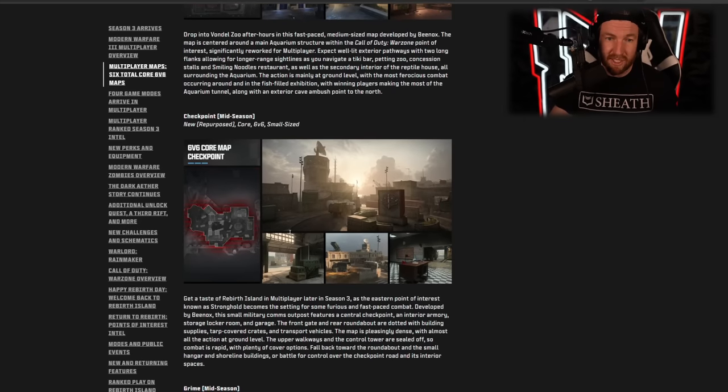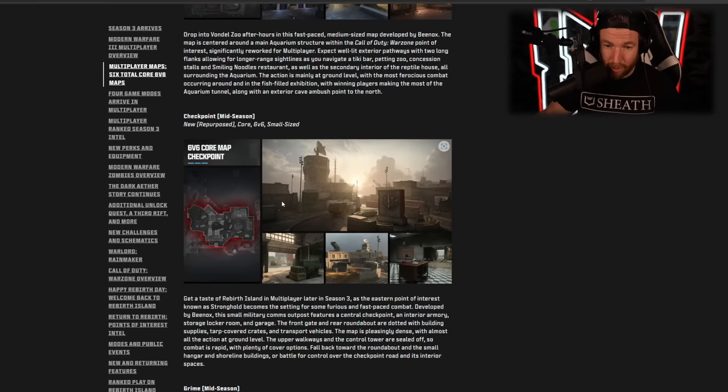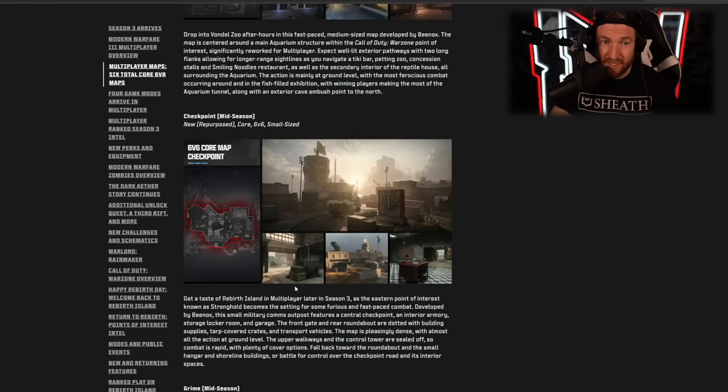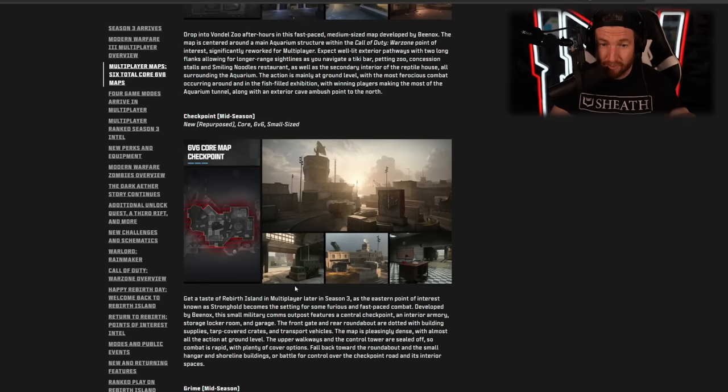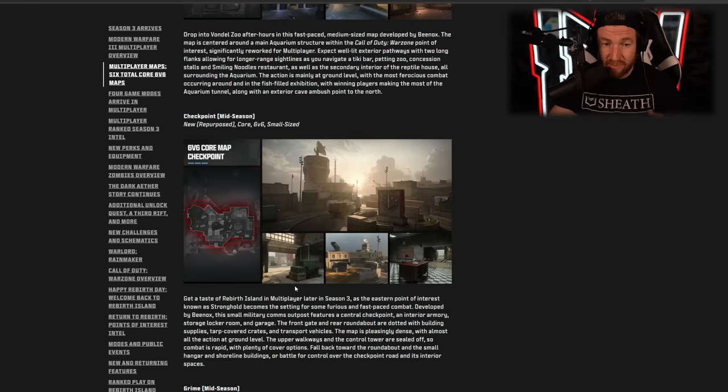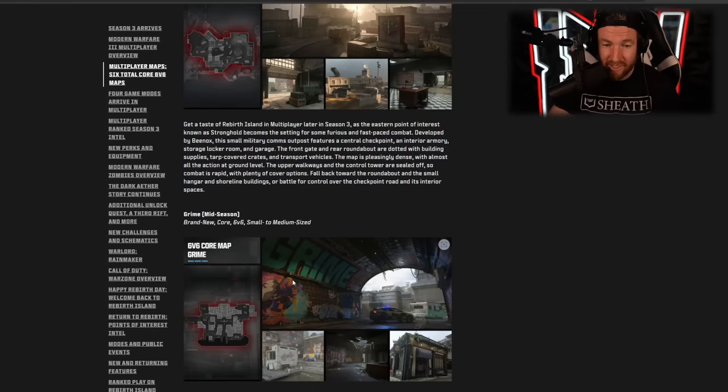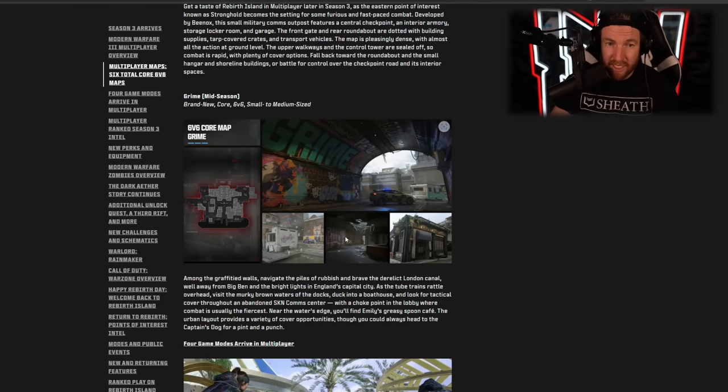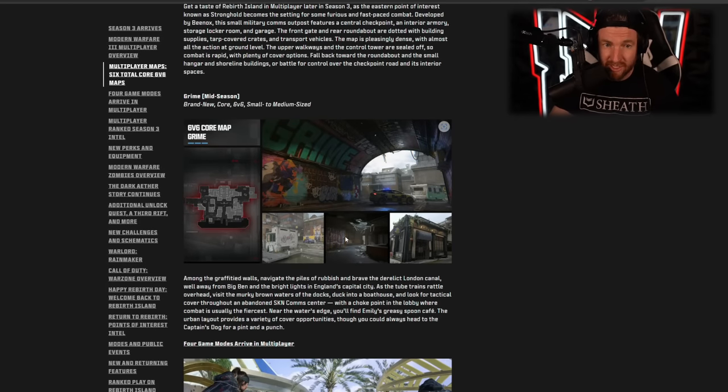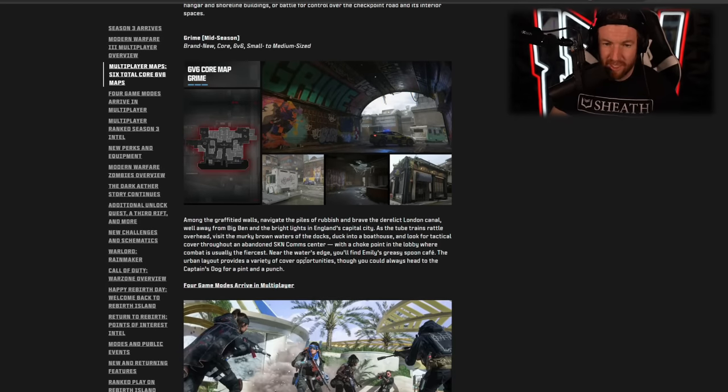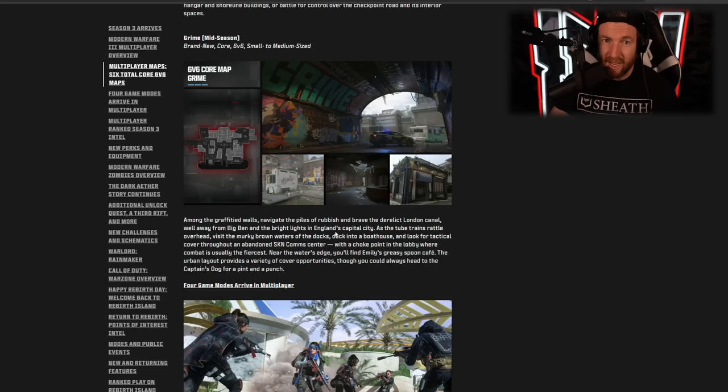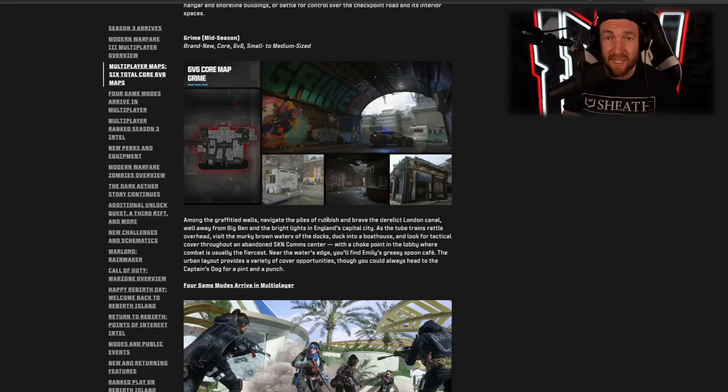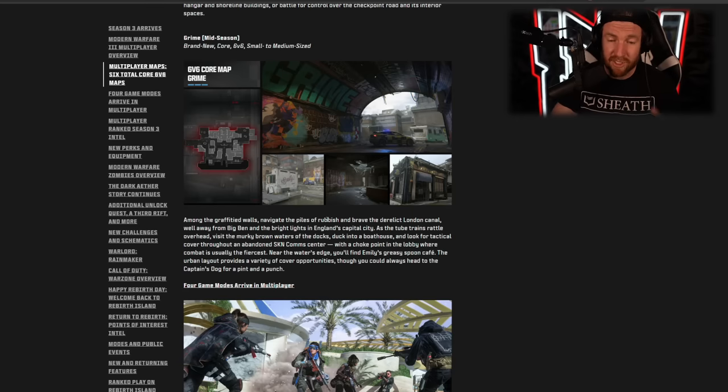Then we have Tanked. This one takes place in the Vondel zoo. This reminds me of Zoo from Call of Duty Black Ops, but of course it's a completely different layout, a different map. Then we have our mid season maps. So these ones are repurposed maps. Now the interesting thing about this one is it is a small size map, and this one called Checkpoint actually takes place on Rebirth Island. It's one of the POIs off to the edge of Rebirth Island, which is cool. Then we have Grime. This one is a medium size map again, coming mid season. This one takes place in the London canal and honestly looks pretty damn good.